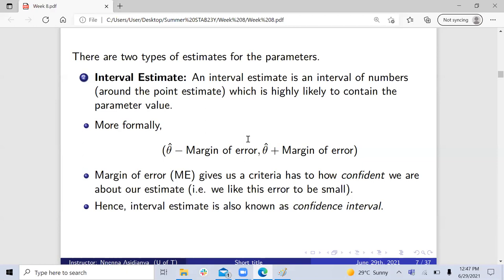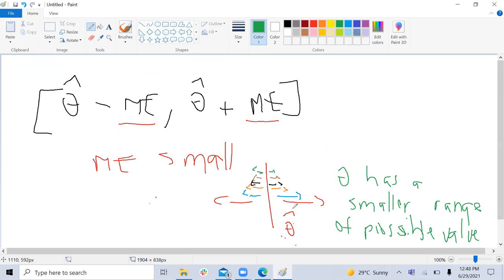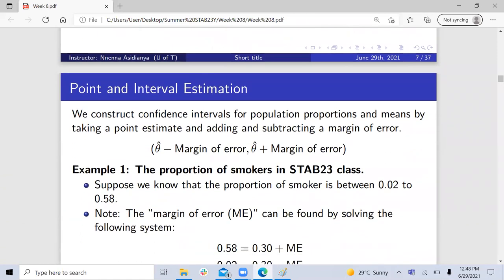The smaller your margin of error, the more confident you are. You don't have confidence if your interval is wide — we are more confident about our estimate for theta when the interval is narrower. So we cannot say we're confident when the interval is too big. There are factors that influence how we can become more confident and ways to make the margin of error smaller, which we'll discuss soon.